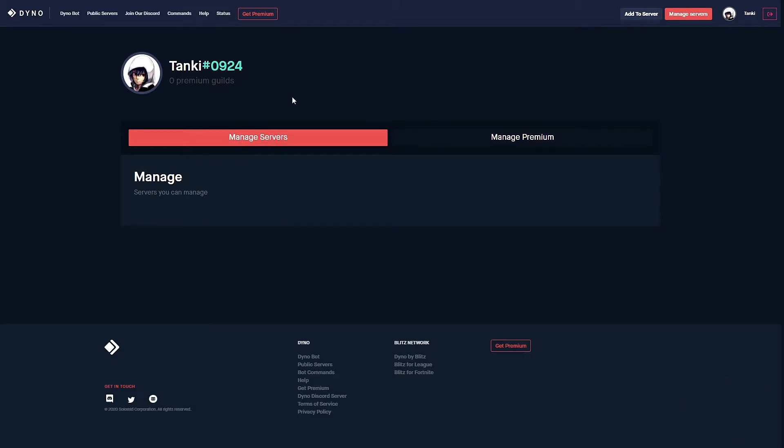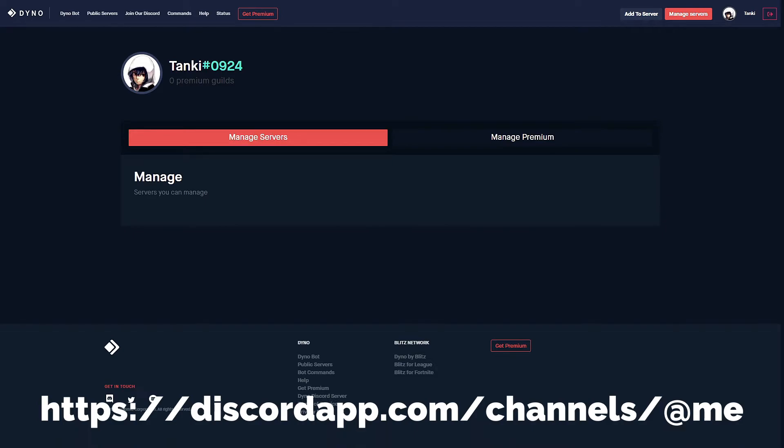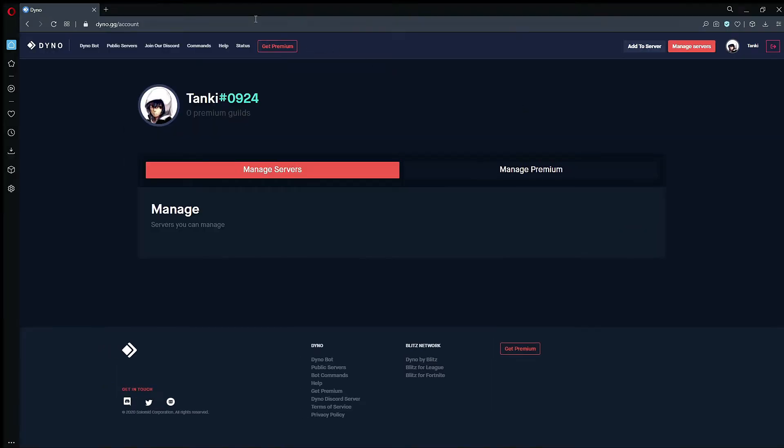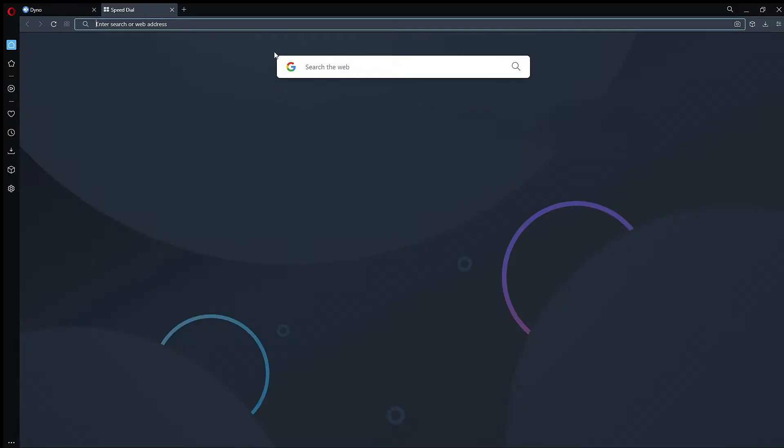There is a simple fix for this. In order to fix this issue, you want to navigate to discordapp.com/channels/@me. I will also have this link in the description, and basically what you're going to do is sign into your correct Discord account.